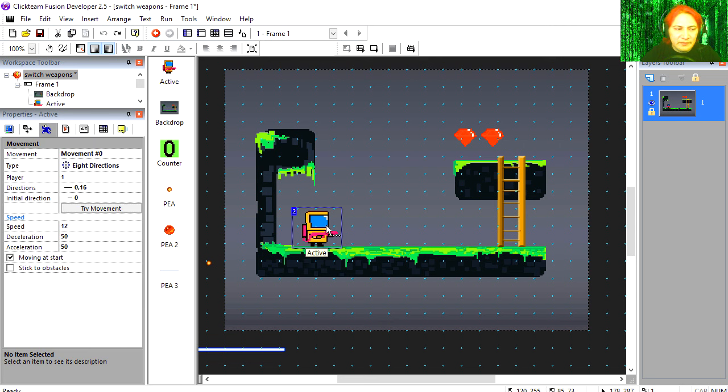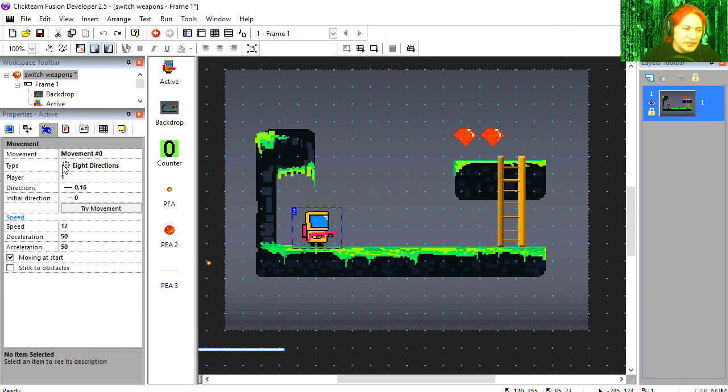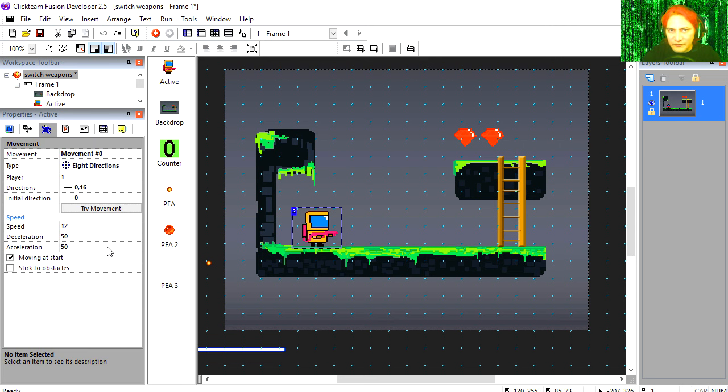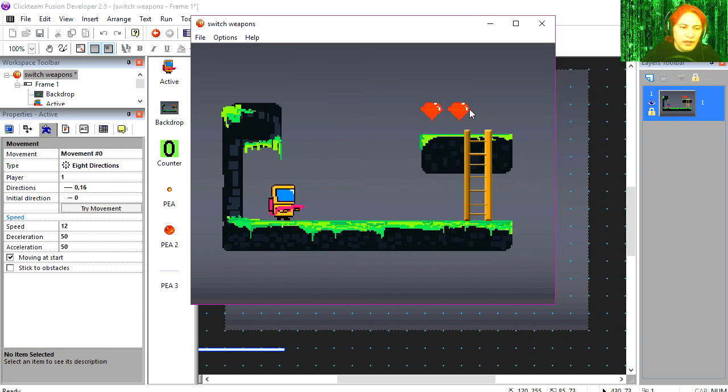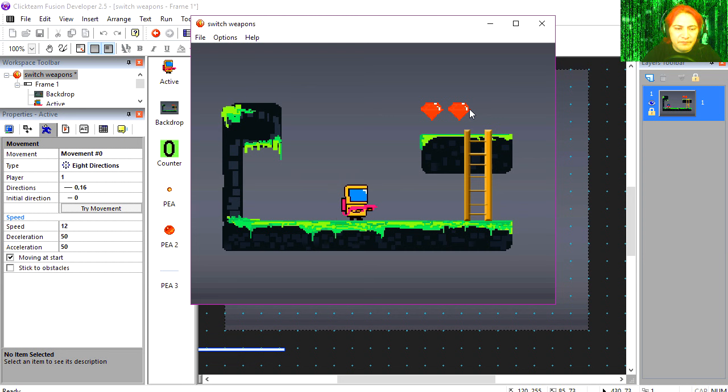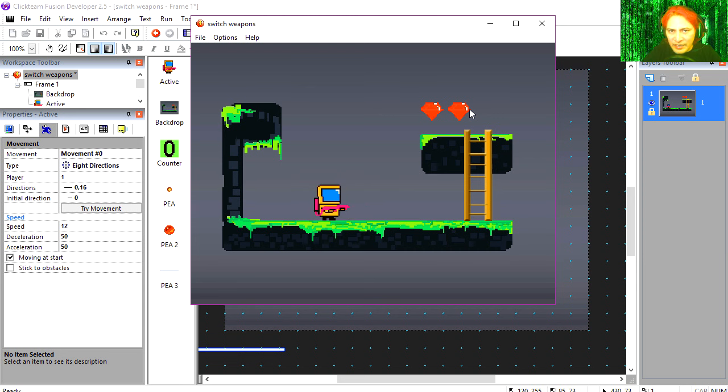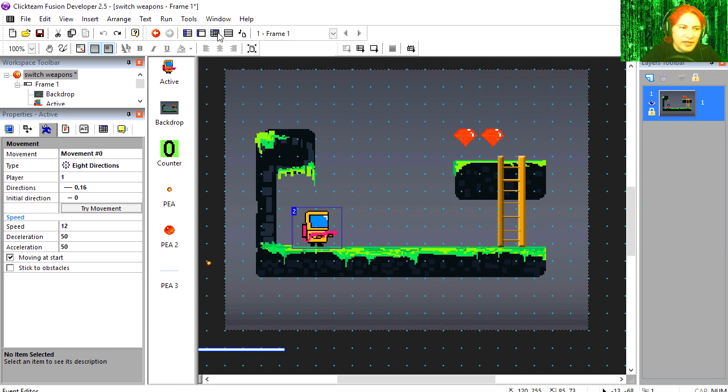Click on your main character. Under properties you can see that he's an 8 direction object. These are the settings I'm using. These are the objects we're going to be shooting. And you press spacebar, you notice that nothing happens.